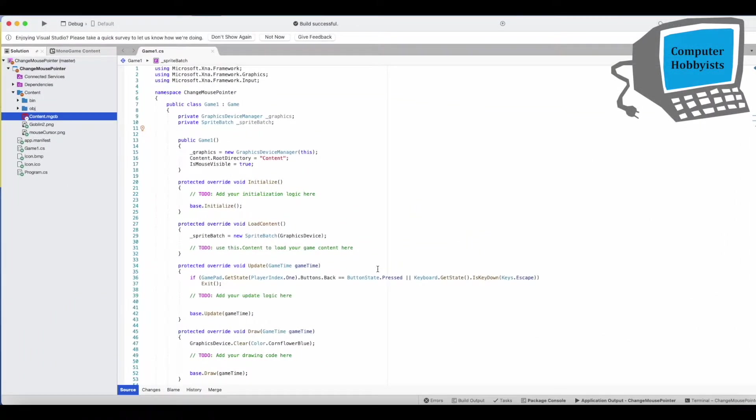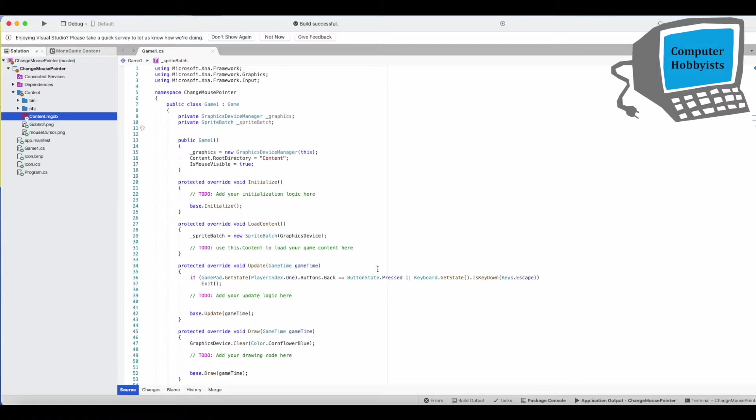Today I want to show you how to change the mouse pointer on your game. You may have the regular mouse pointer and when you go over buttons with your mouse or over active links or something, you may want it to turn into a hand. So let me show you how to do that. It's actually pretty easy.